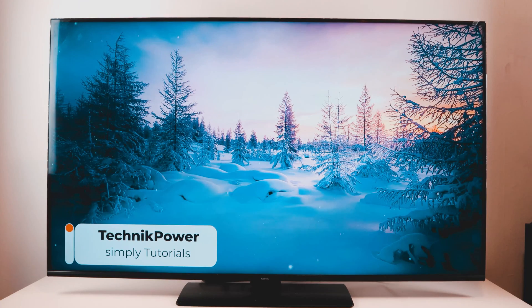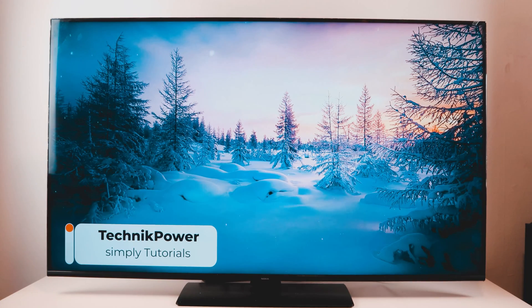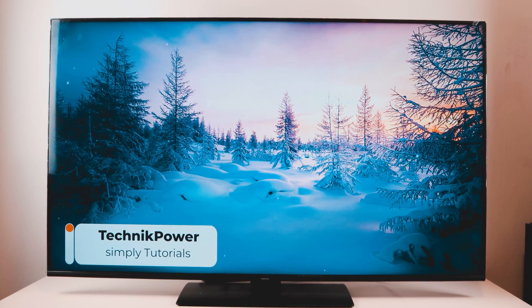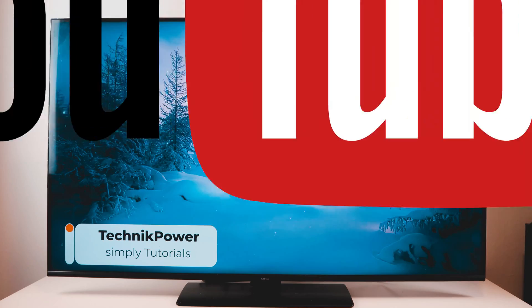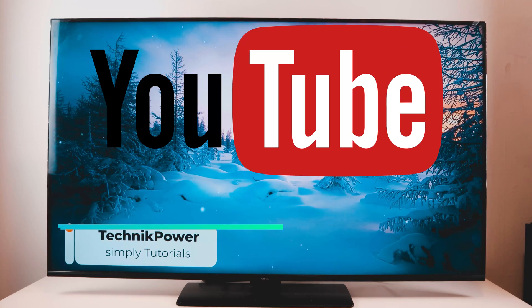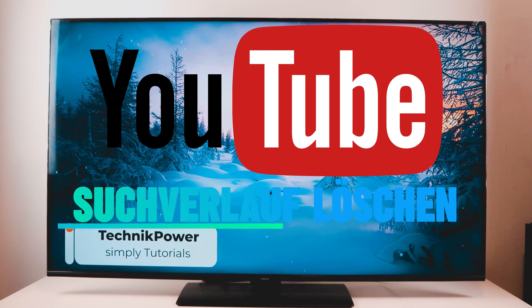Technik Bowser, hello to a new video. Today we show you how you can delete the YouTube search history on your Android TV.